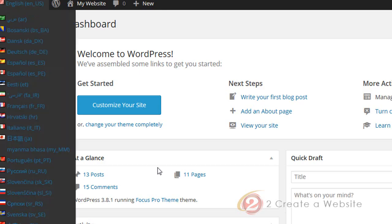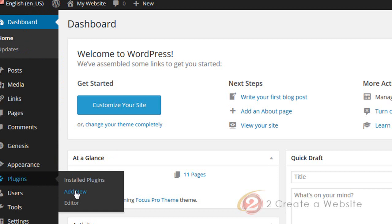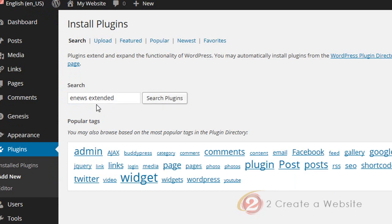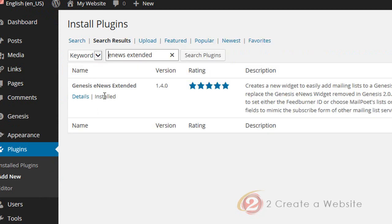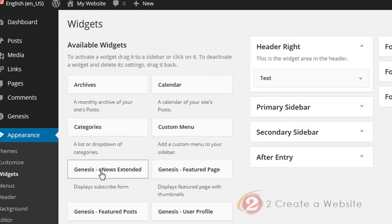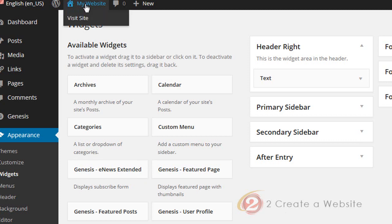The first thing you're going to do is go to your dashboard, go to Plugins > Add New, and search for E-News Extended. There it is — install and activate it. Now when you go to Appearance > Widgets, you'll see a widget called Genesis E-News Extended. The cool thing is I believe this plugin works for anything, not just Genesis. But if you use Genesis themes, you have an added advantage.